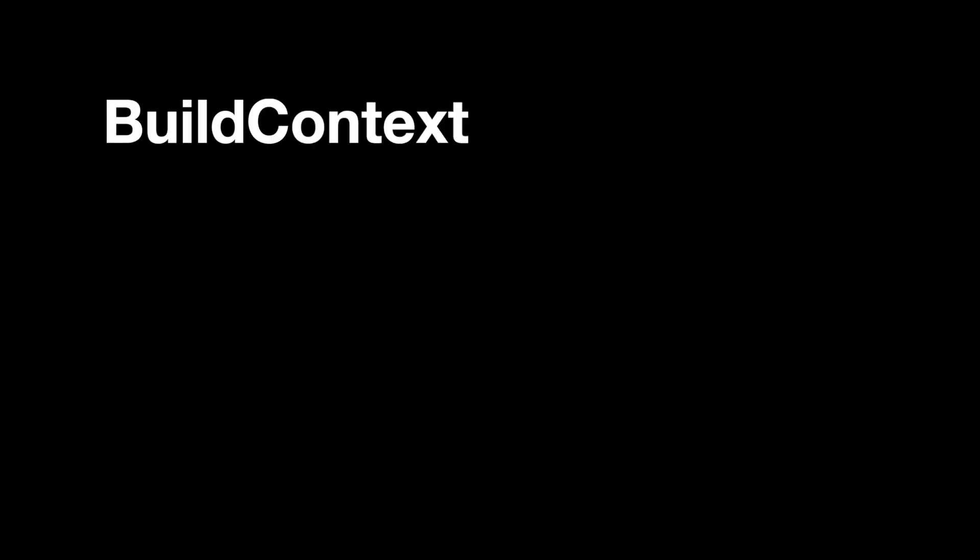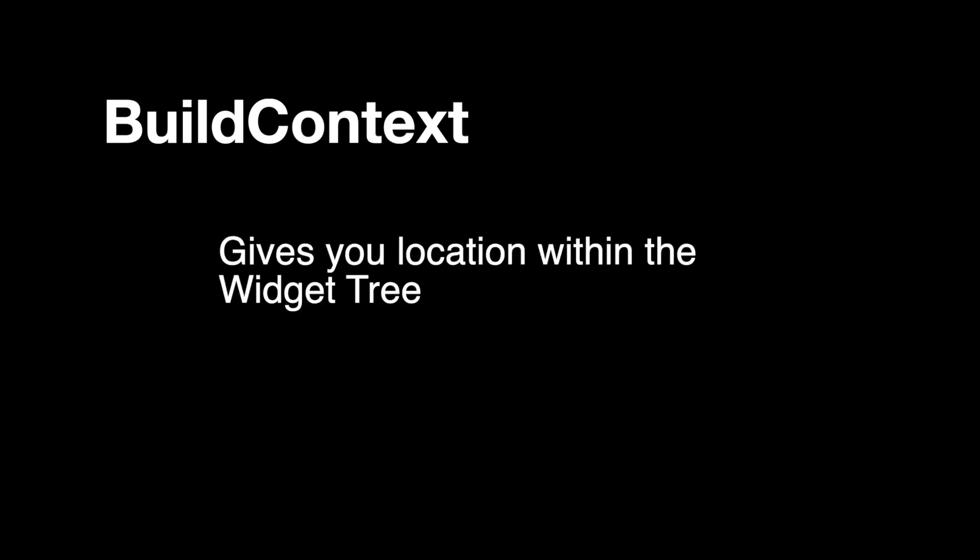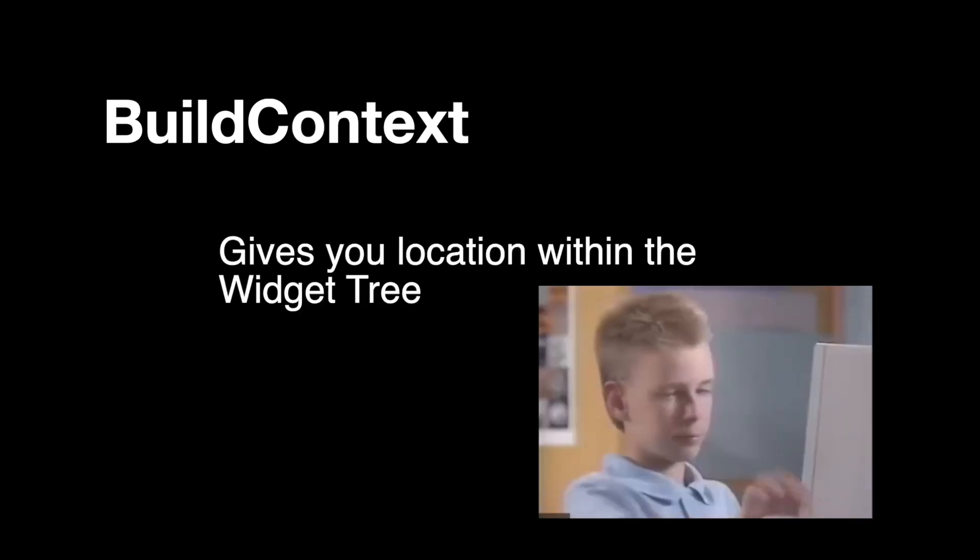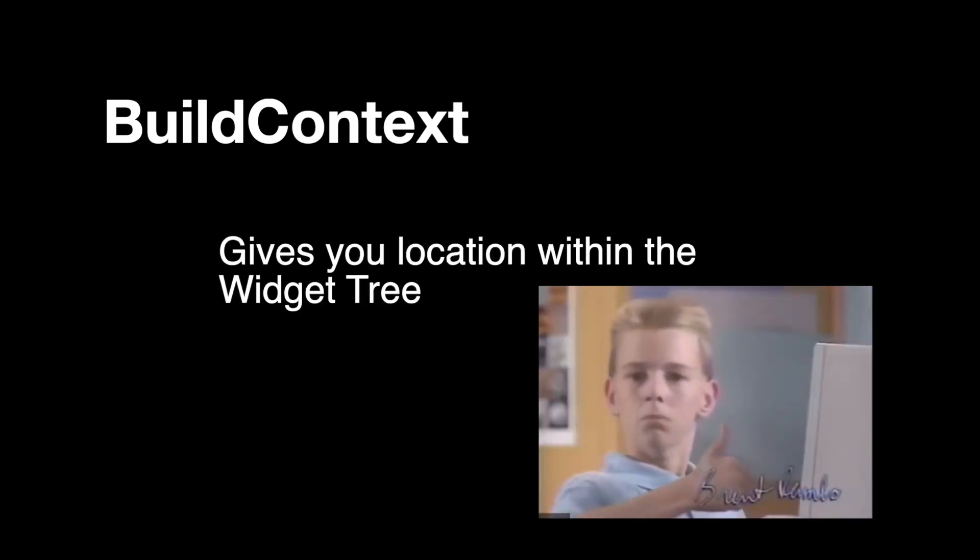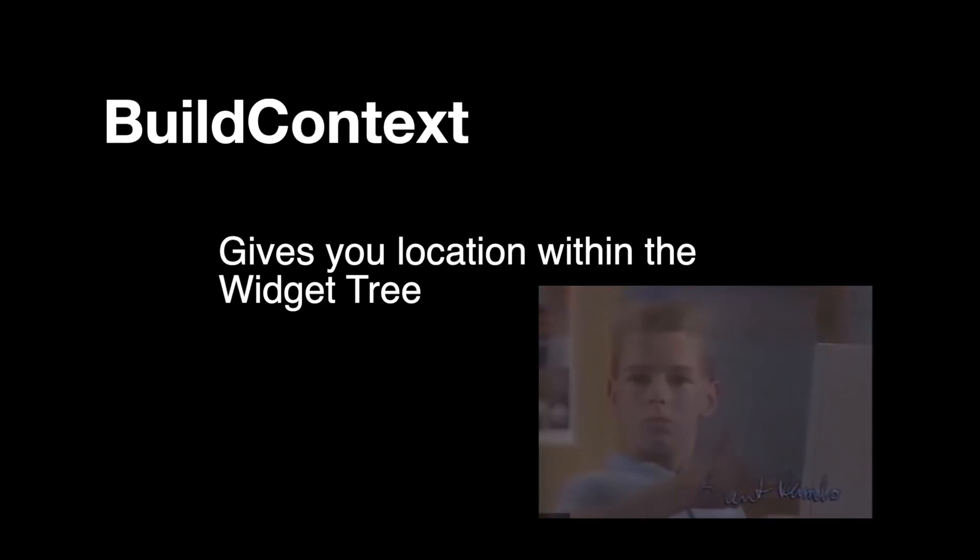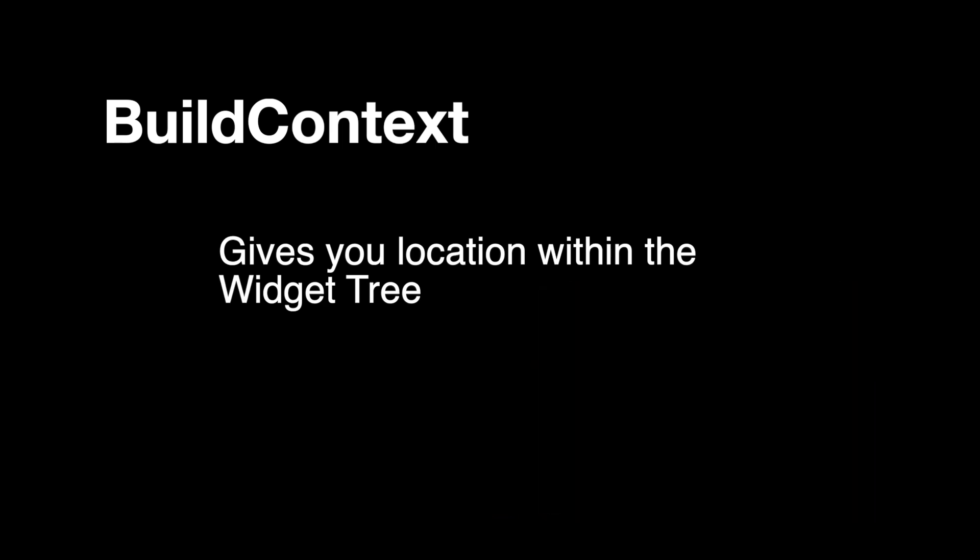So if the only thing you remember from this doc is that build context gives you location within the widget tree, you are solid. But if you're a nerd like me and like understanding how stuff works, this next section will be fun.